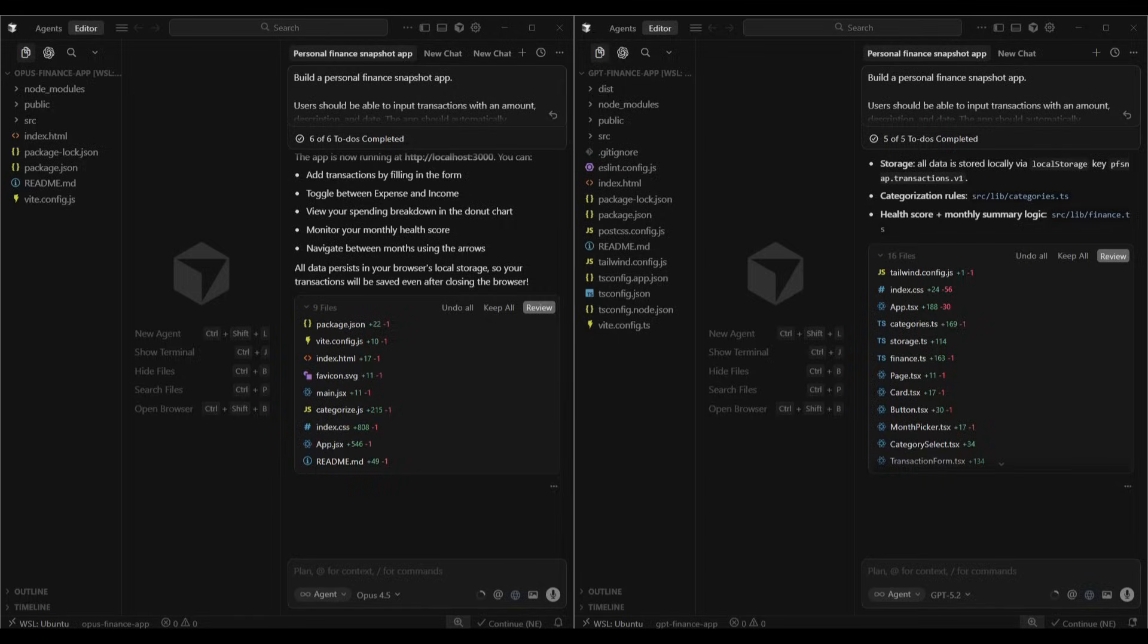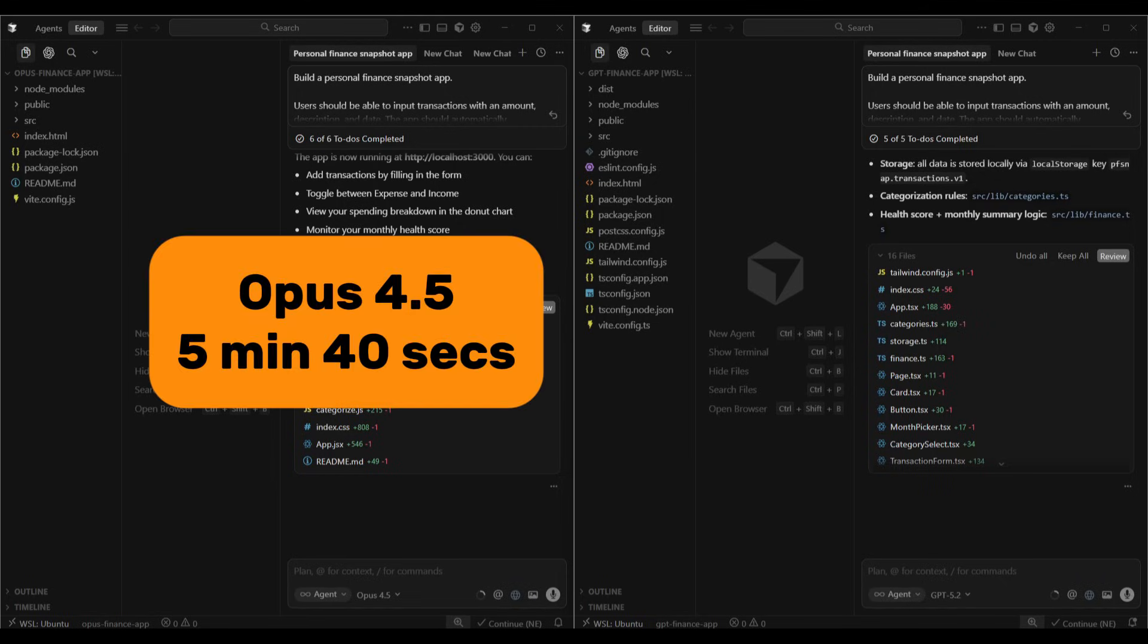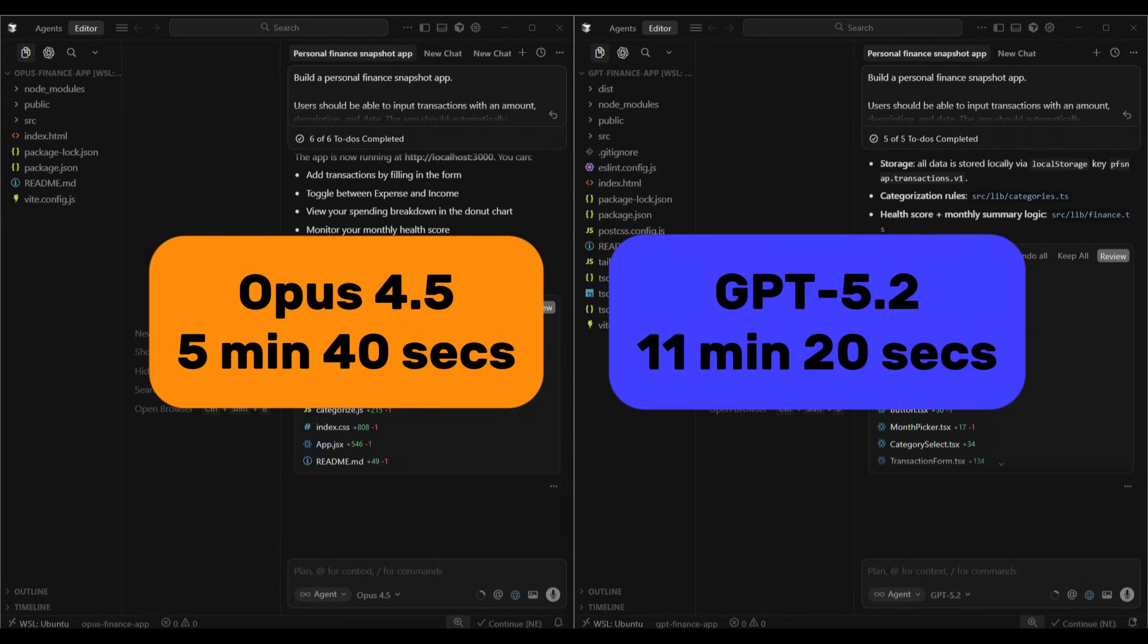Both models have completed the build and the time difference was pretty significant. Opus 4.5 finished in 5 minutes and 40 seconds. GPT-5.2 took 11 minutes and 20 seconds, so double the amount of time to complete the build.